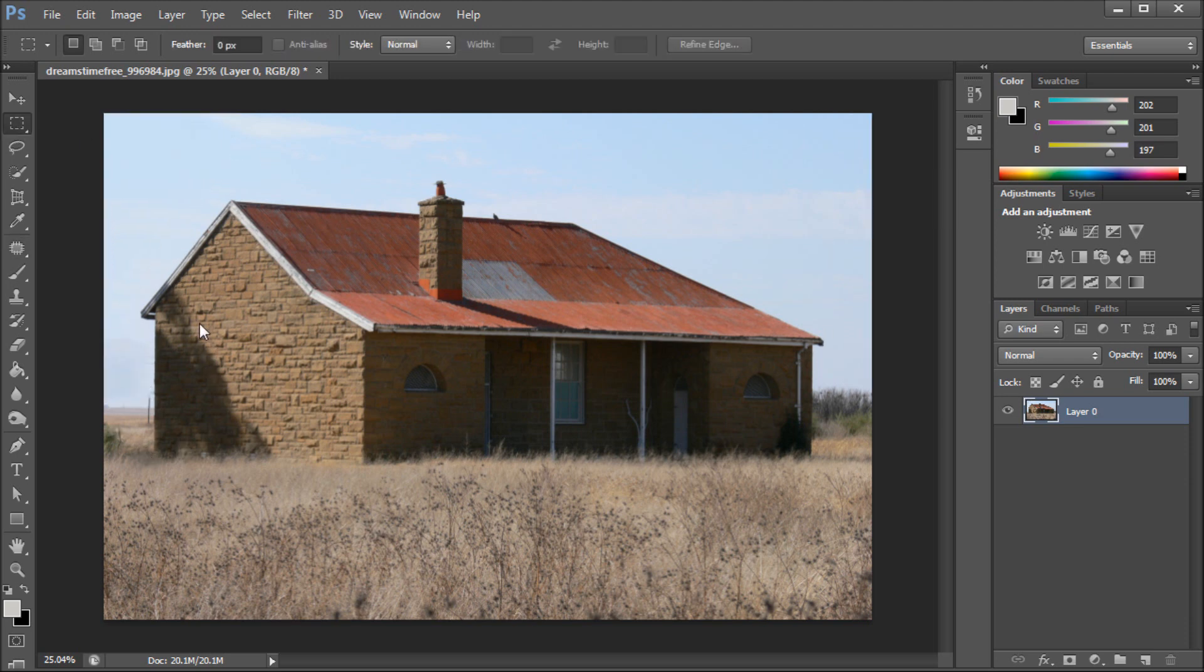Now you can see that the content aware by itself didn't work very well, but actually using that patch tool with the new content aware feature gave us a much nicer result.